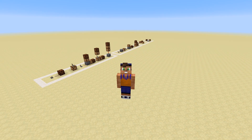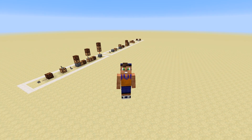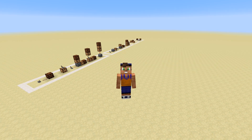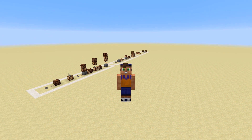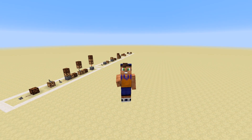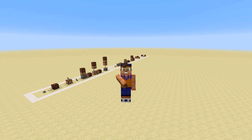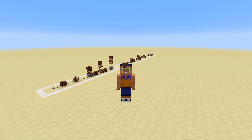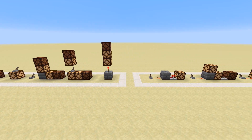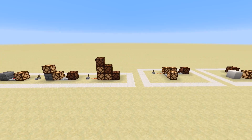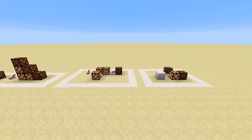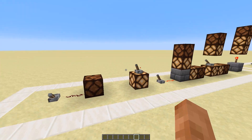Hey guys, welcome to the Redstone Handbook episode 6, a series of videos designed to teach you the fundamentals of redstone so you can start to create your own designs and understand how other people's designs work. Today we have a quick video on hard powering and soft powering, so let's get into it.